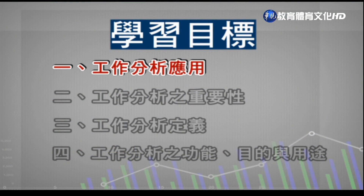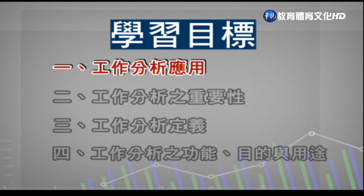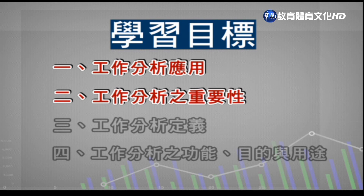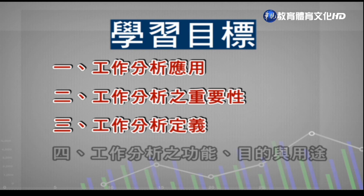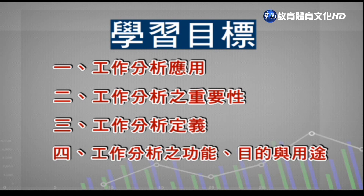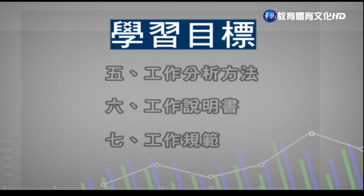今天的學習目標包括：第一，工作分析的用途；第二，工作分析的重要性；第三，工作分析的定義；第四，工作分析的功能；以及工作分析的目的與知識。